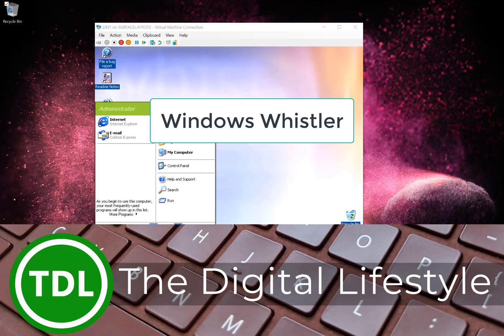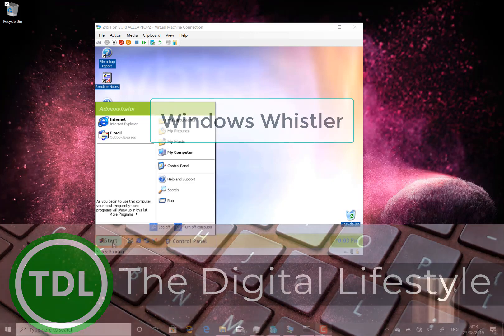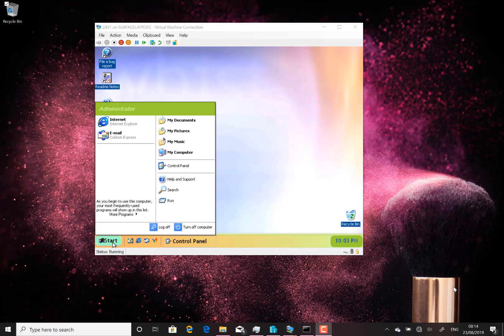Welcome to a video from thedigitallife.com. Once again I'm going back in time looking at old versions of Windows, and today I'm looking at something familiar to many people, not perhaps under the name of Windows Whistler.